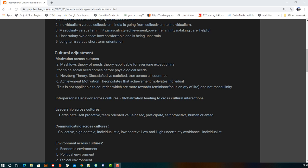Next is Herzberg's theory, which has two points. First, certain factors whose absence leads to dissatisfaction, but whose presence won't necessarily create satisfaction. Second, there are factors whose presence creates satisfaction, but whose absence will not create dissatisfaction.